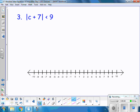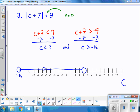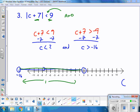Look at this one: the absolute value of c plus 7 is less than 9. Press pause and try it. Here's what I got: negative 16 and 2 are my two marks. I look at negative 7 and go 9 steps both ways, and I end up at negative 16 and 2. It is this intersection right here that is my solution.